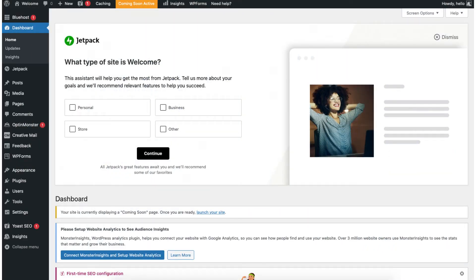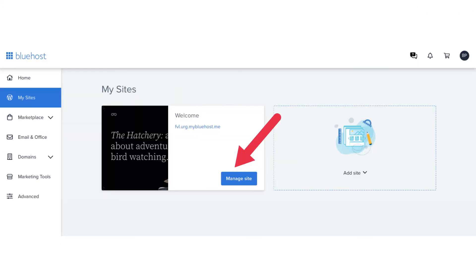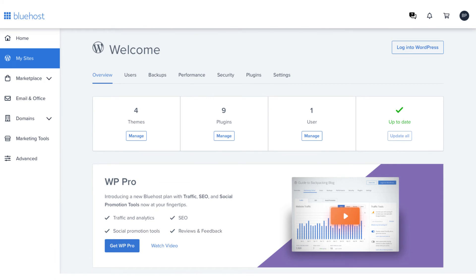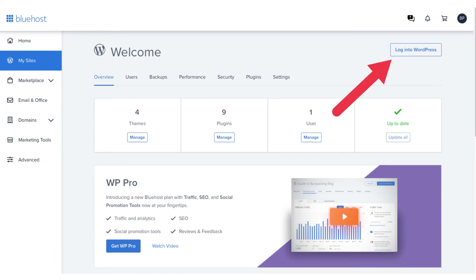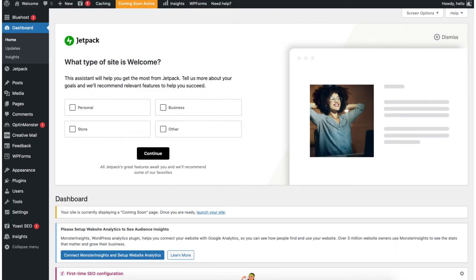You can also click my sites in the left side menu, click manage site, then click the login to WordPress button in the top right. You'll now be in the WordPress dashboard where you can begin creating and building your WordPress website. Let's get to know WordPress.